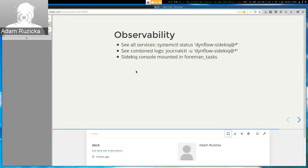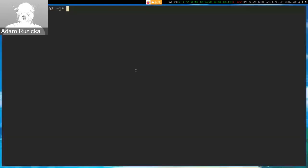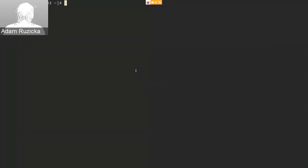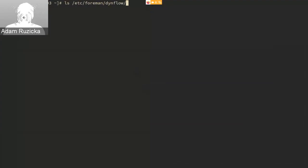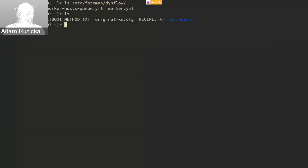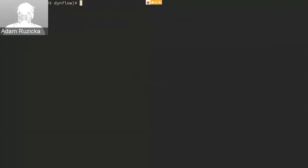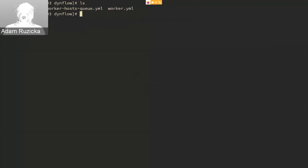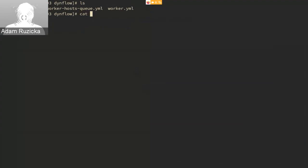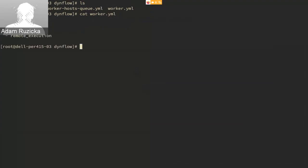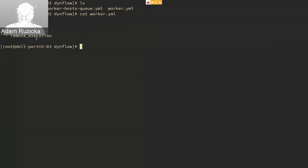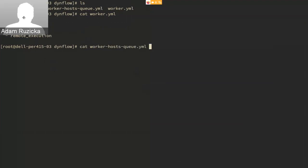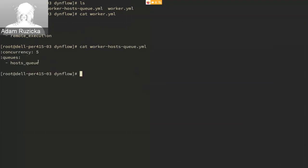So I'll just quickly switch over to a terminal. This is my machine. So as I promised, the configuration lives in /etc/foreman/dynflow. And we can see that there are three files: one for the orchestrator, one for the worker, and one for the hosts queue. That means we have Katello installed on this machine. If we pick one, for example the worker, we can see that it's configured to use five threads and to listen on the default and remote execution. Similarly, the hosts queue one only listens on the host queue. Okay, so let's do a simple scaling exercise.